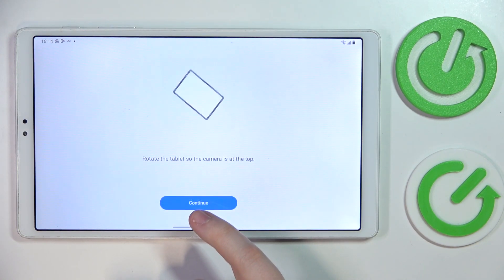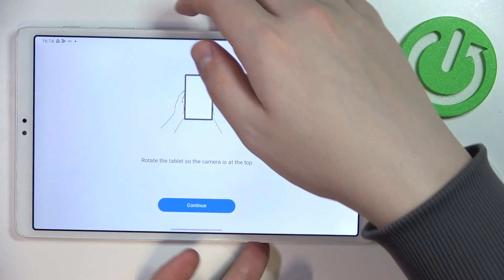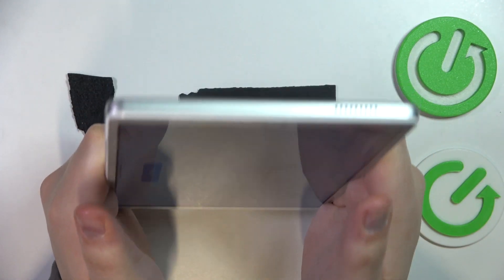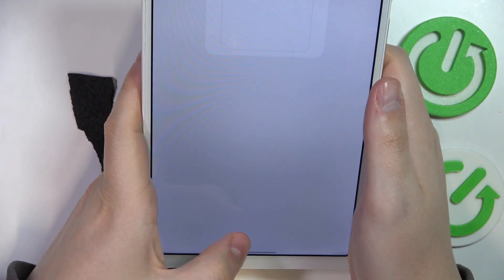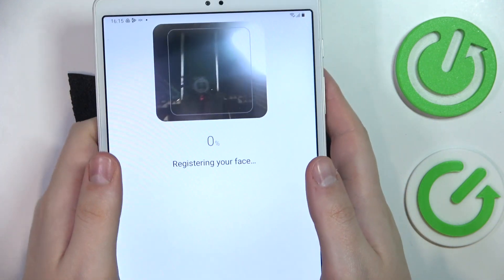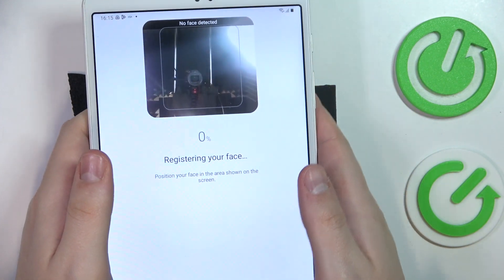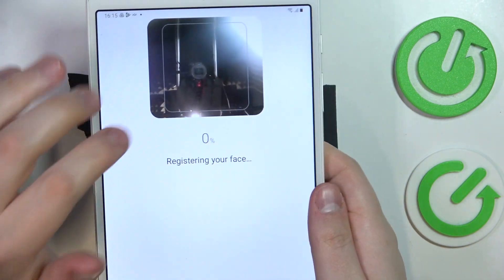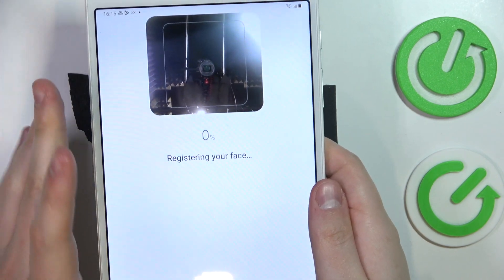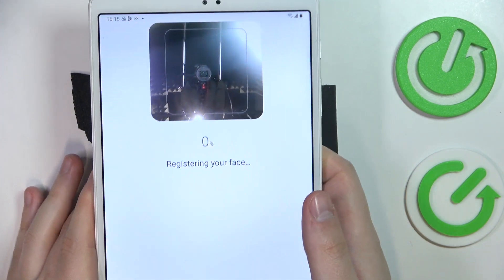Then you can start scanning your face. Make sure to rotate your tablet into portrait mode, then tap on the continue button, or it will automatically proceed. Now place your face inside the square frame and get it scanned, which I will quickly do off the screen.